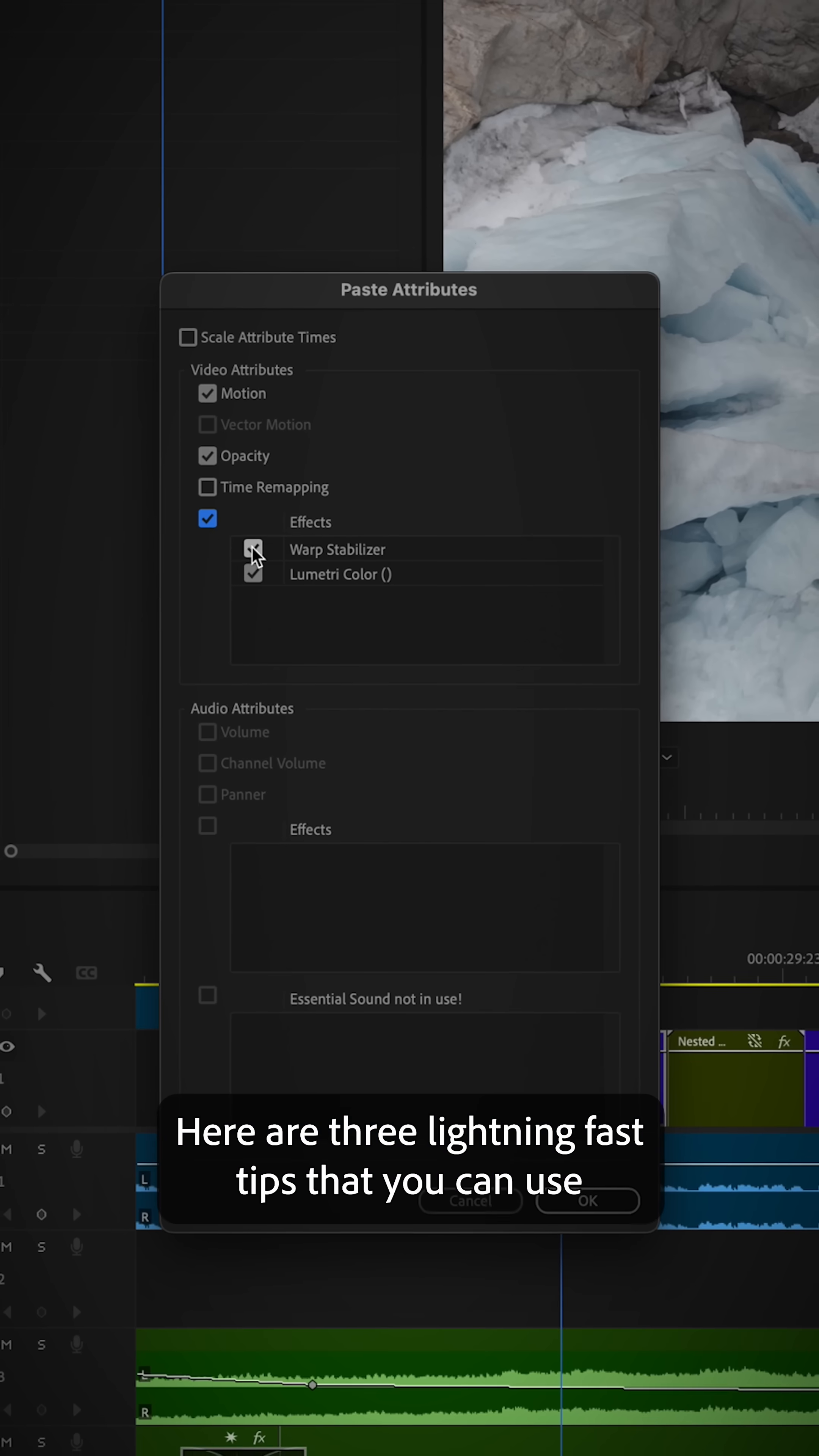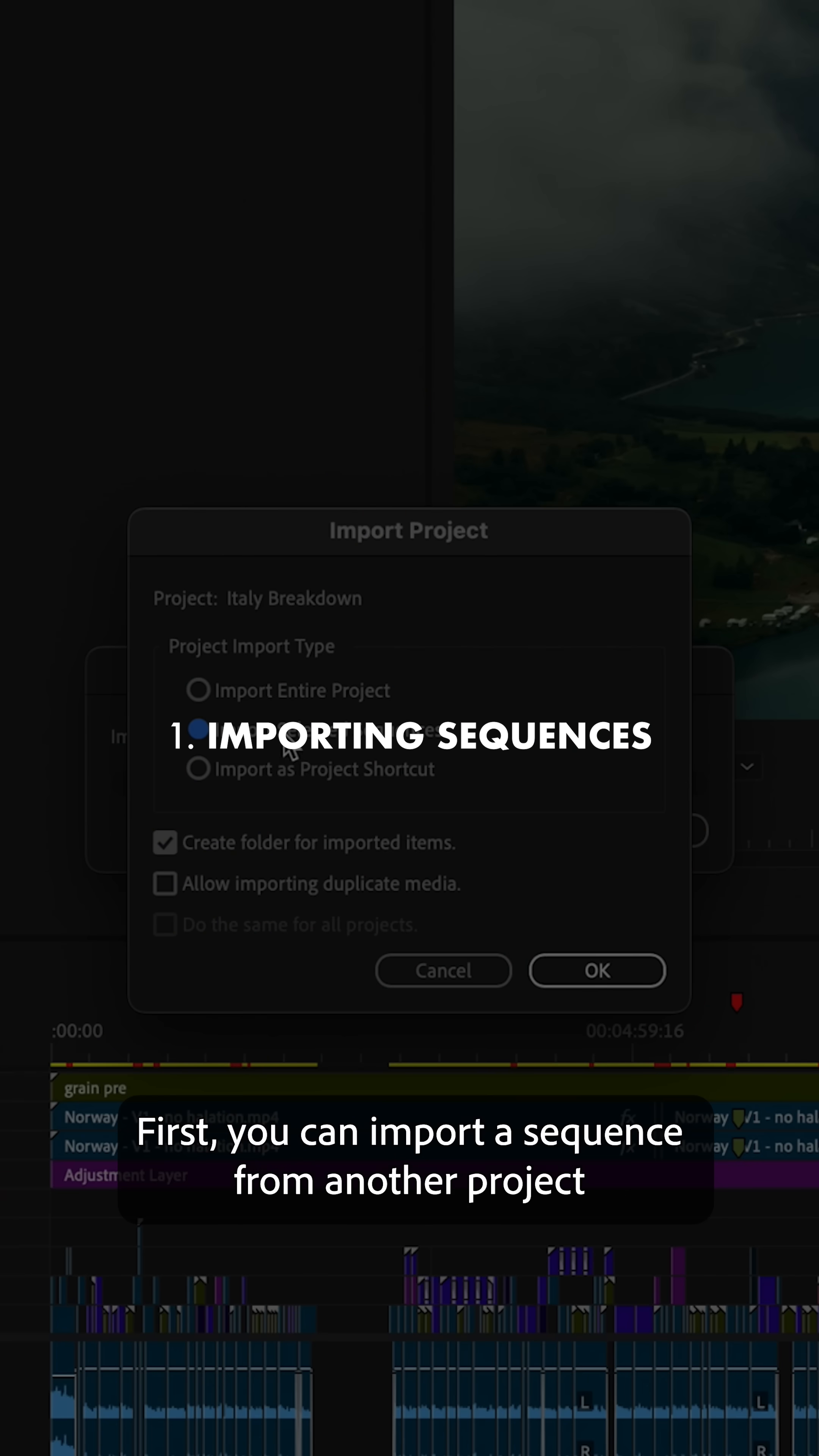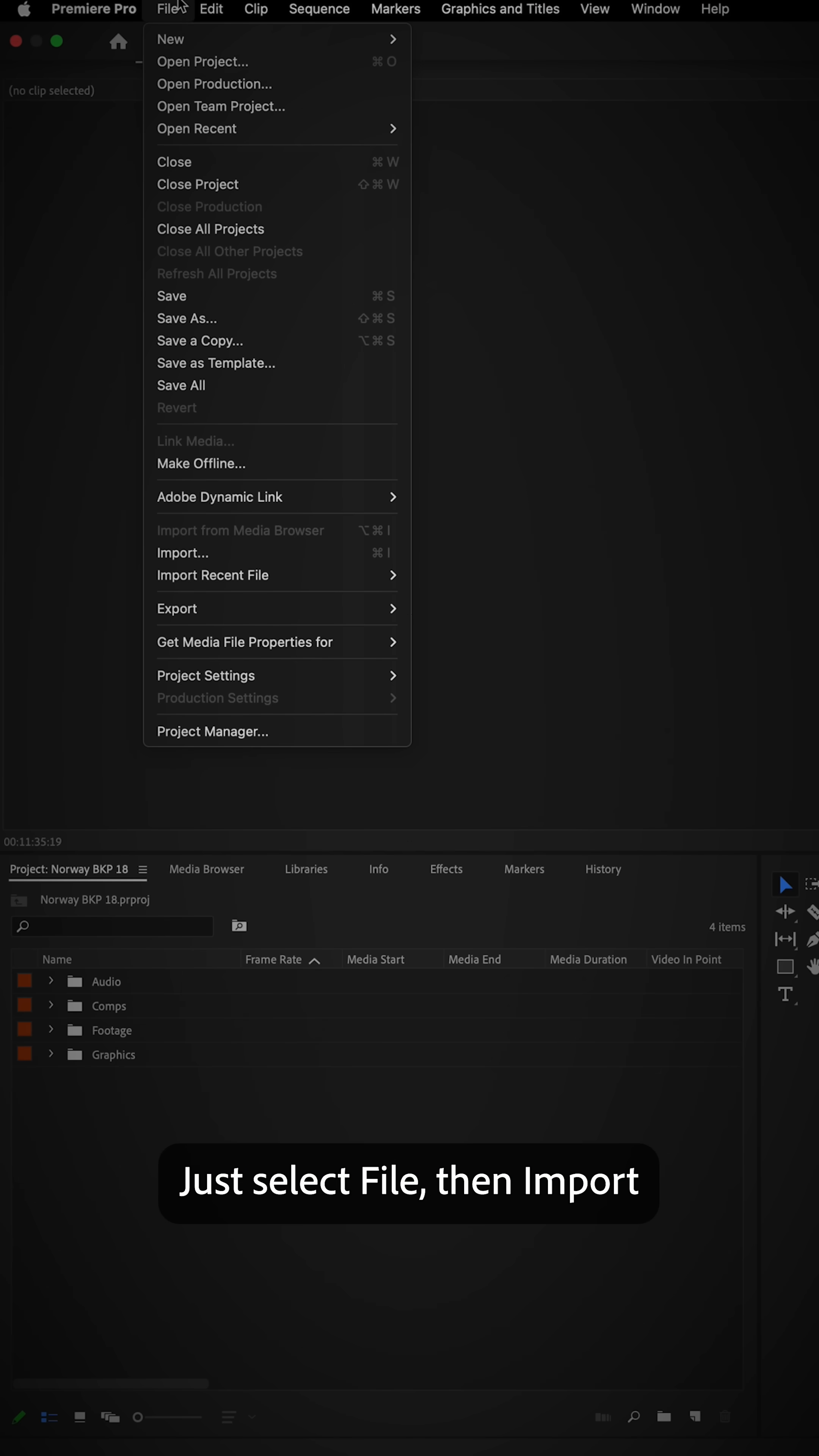Here are three lightning-fast tips to speed up your editing in Adobe Premiere Pro. First, you can import a sequence from another project into your current project.